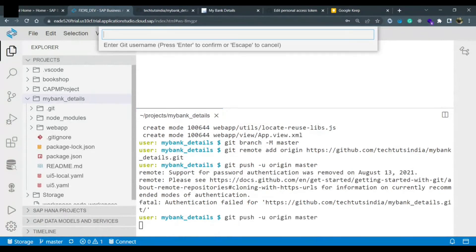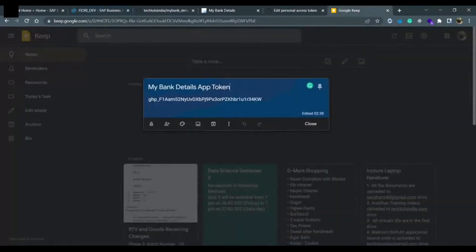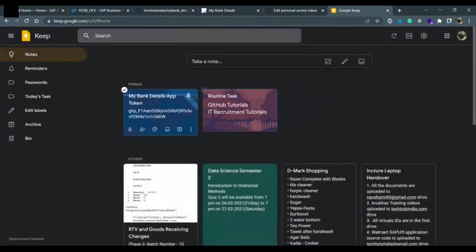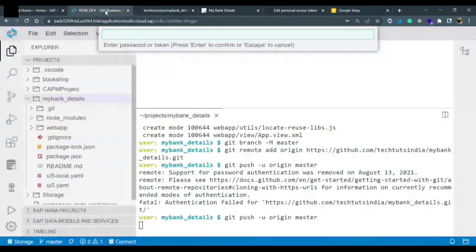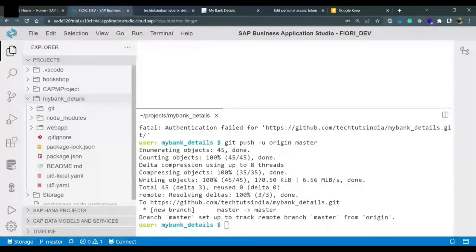So I will run the push command again. It asks for my username — I enter it. Now it is asking for a password or token, so I go to my saved note and copy the token. I go back to the application and paste the token. Remember, we copied the token earlier. I hit enter — and yes, it's done! The code is pushed to the GitHub master branch.